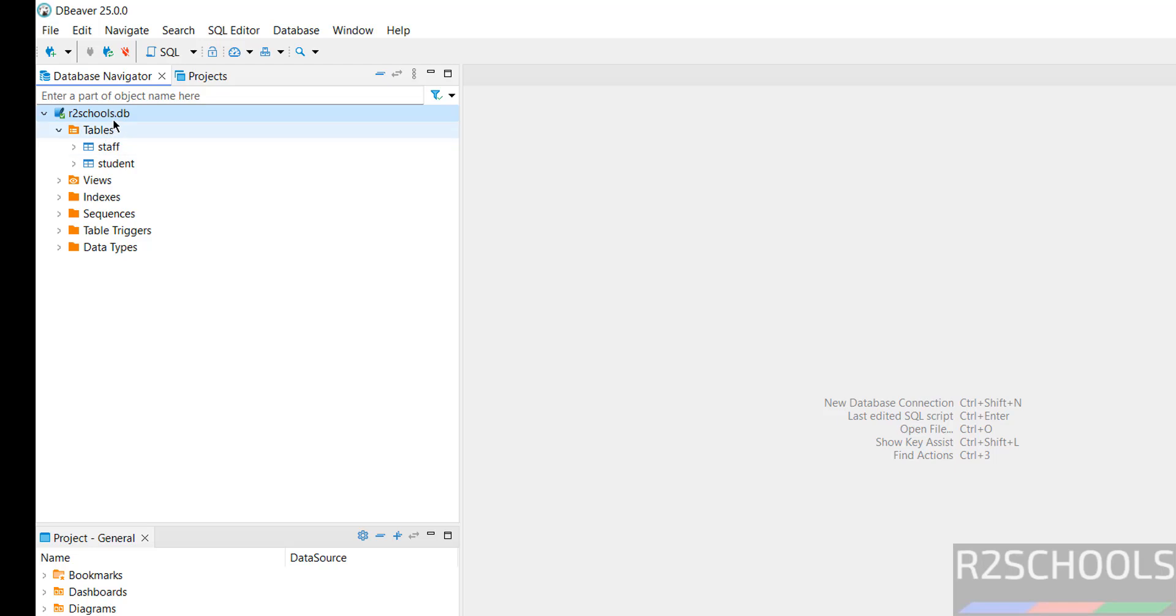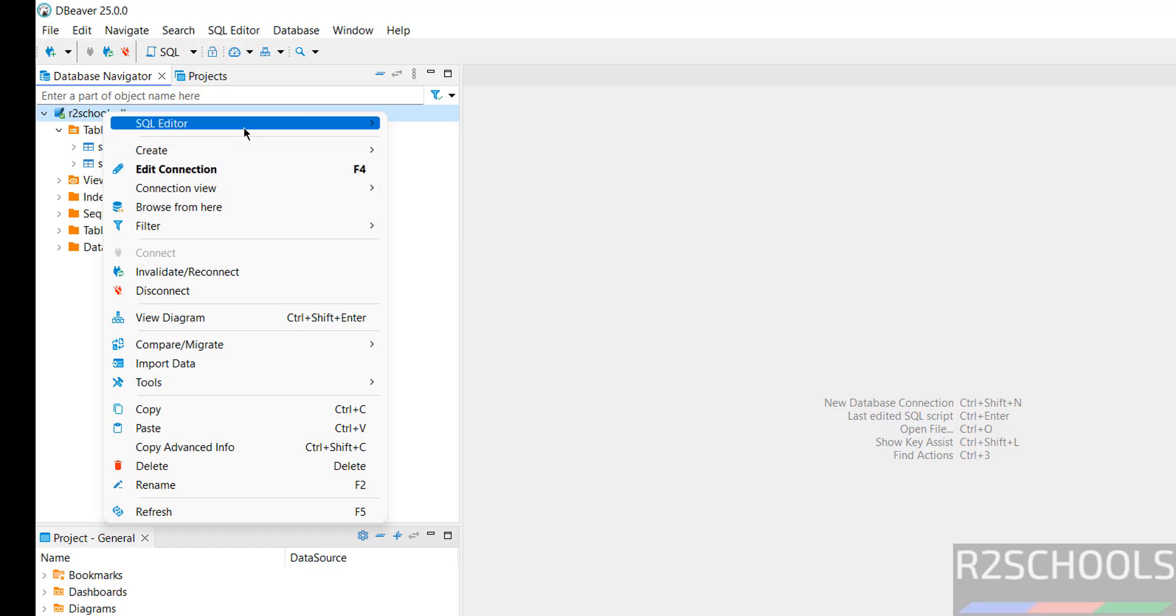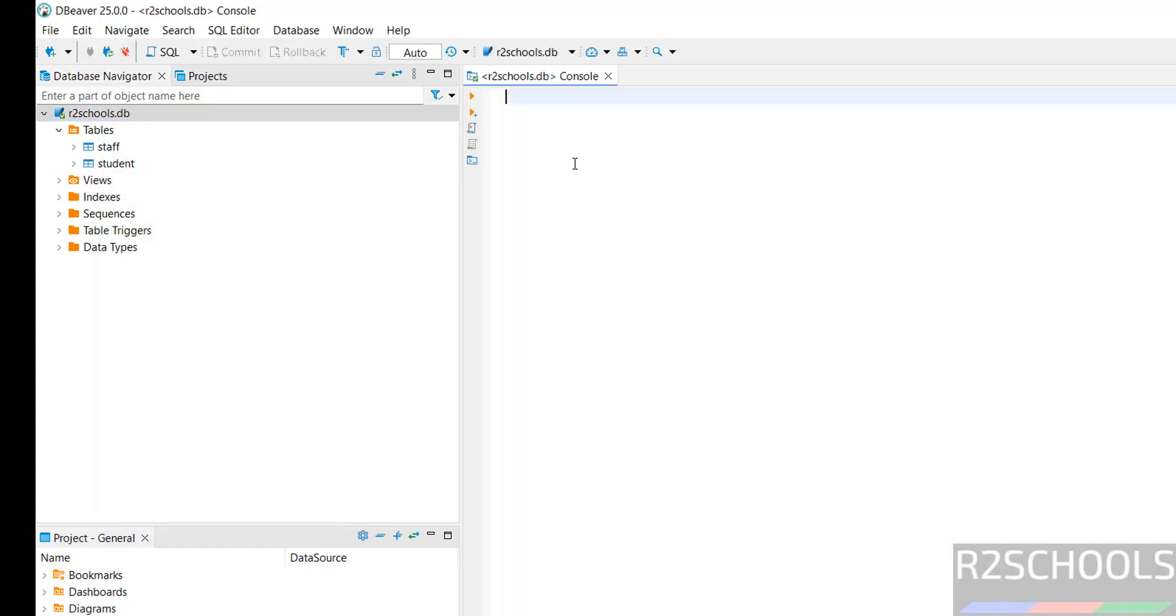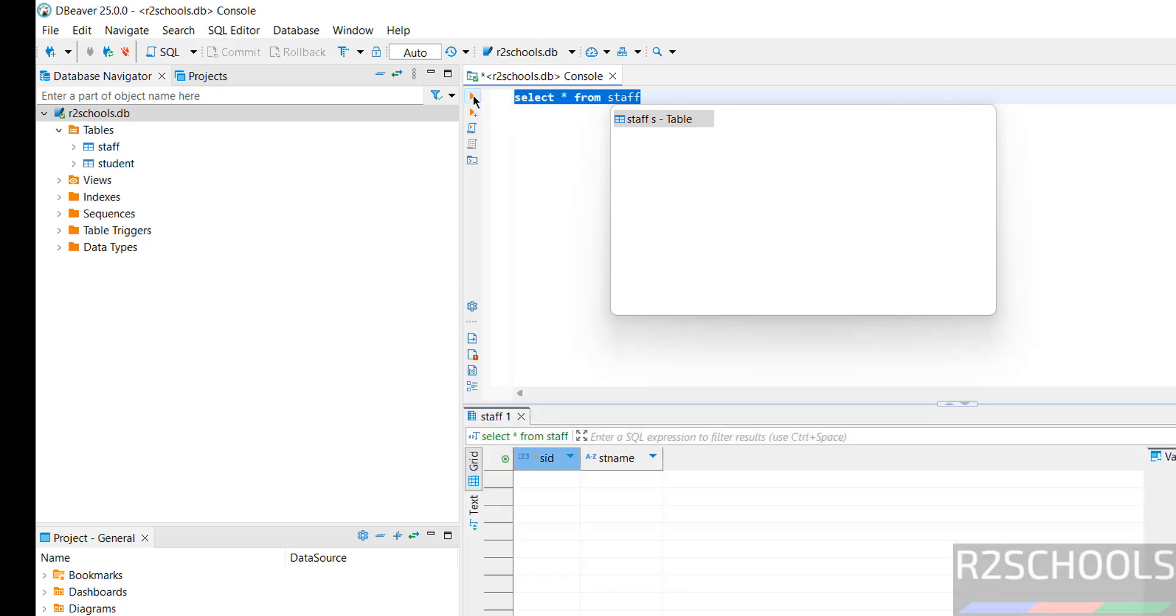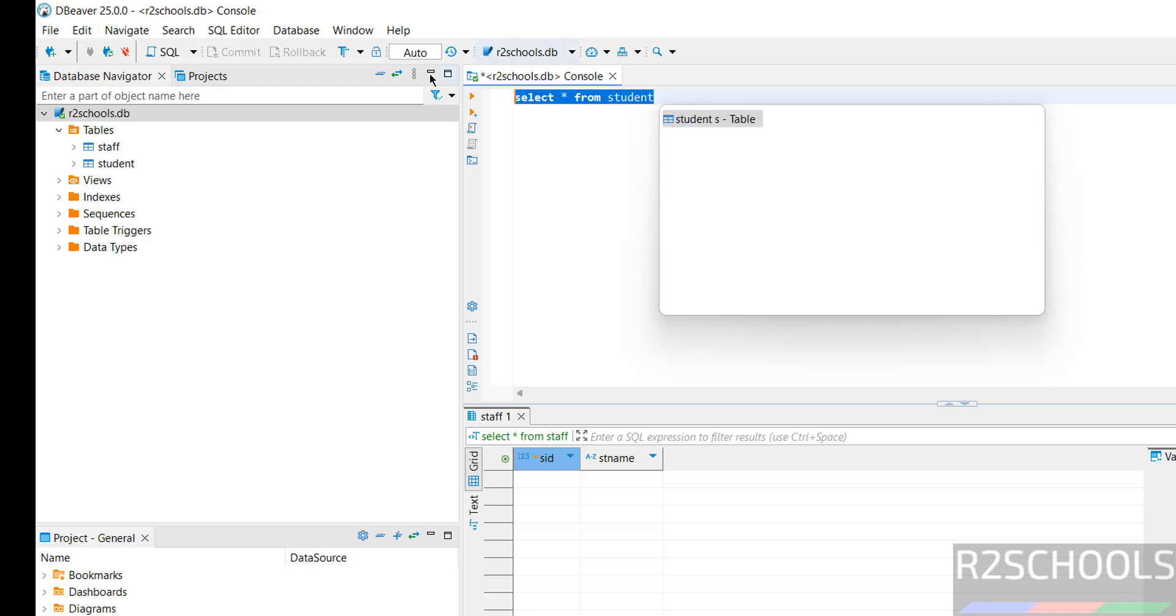If you want to run queries against these tables, right click on the database name, SQL Editor, then Open SQL Console. Now run the query against this: select staff from staff. Select the query and click on Execute. You don't have data. Let's verify Student. Select it, click on Execute. We have this data.